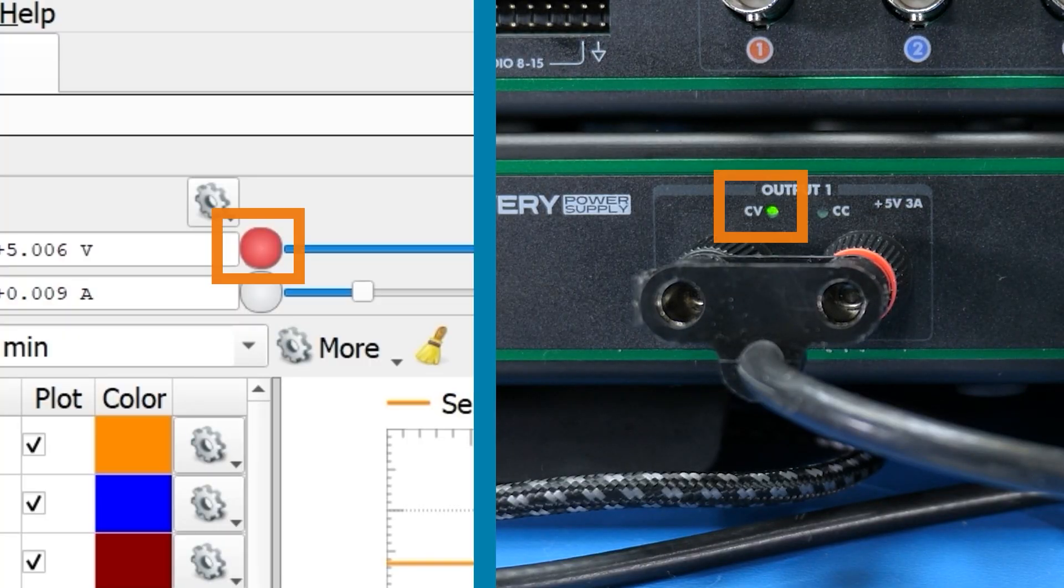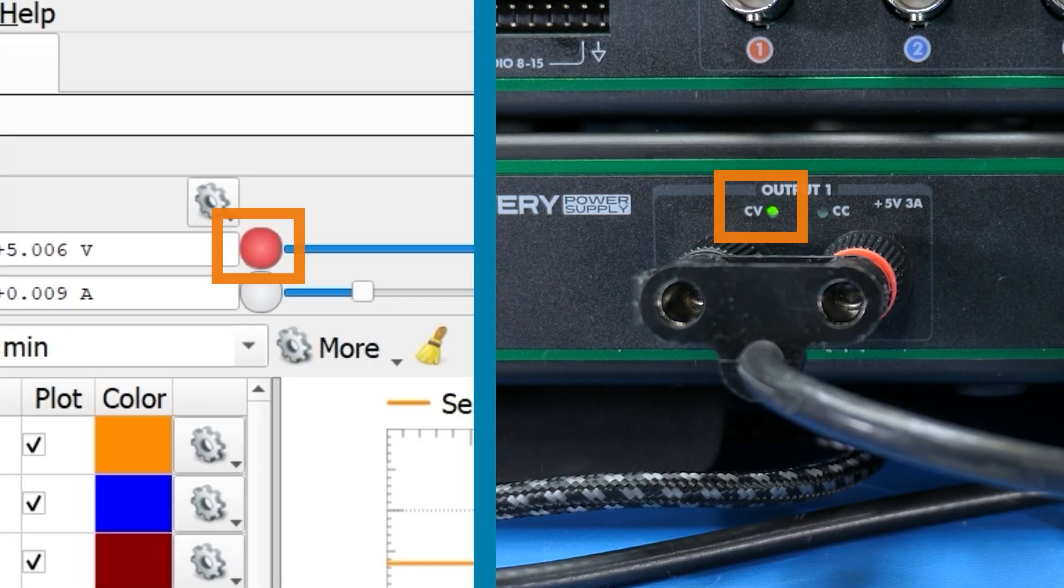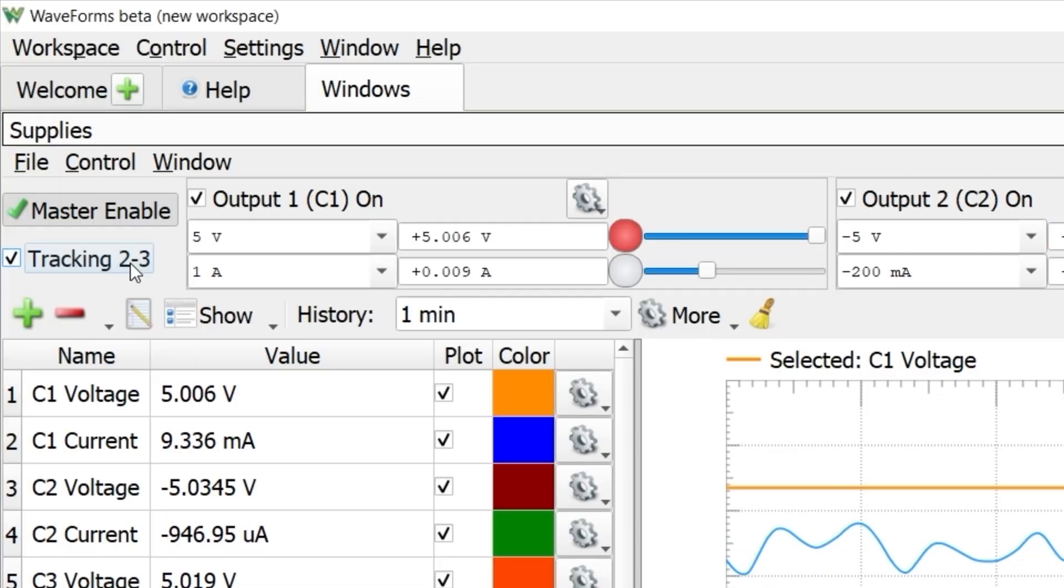There are virtual LEDs for when the supply is in constant voltage or current mode. Strangely, the CV mode has a red indicator in software, but a green indicator on the hardware.